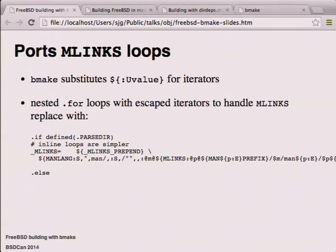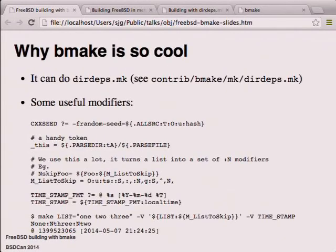Both dot-for loops and inline loops have their place - dot-for loops are definitely useful at times. But there are things where doing it with a dot-for loop requires obscene constructions that are quite natural with inline loops. So why is BMake so cool? Well, it can do DIRDEPS - that's reason enough. You can see DIRDEPS in the tree at contrib/bmake/mk/dirdeps.mk - I don't recommend reading it on an empty stomach.